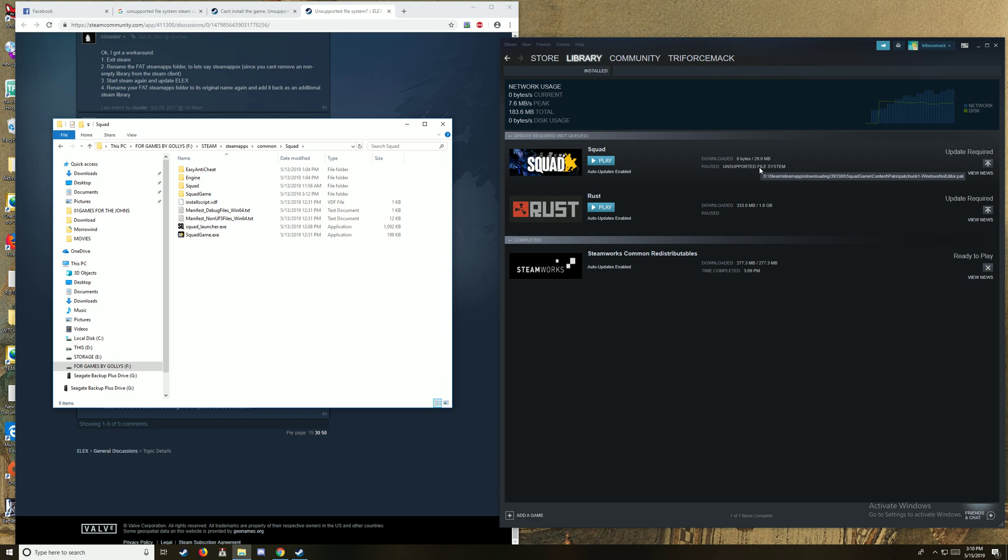Because I'm trying to download 29 megabytes of stuff. It doesn't make any sense whatsoever that I have an unsupported file system error when I'm trying to download 29 megabytes. My FAT32 drive can handle 29 megabytes.